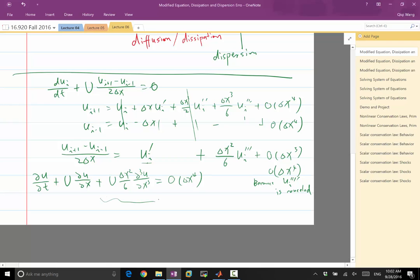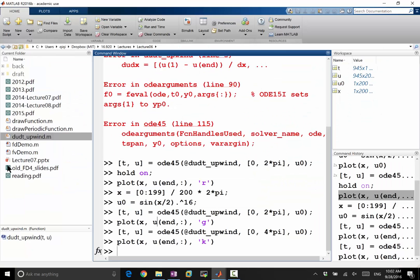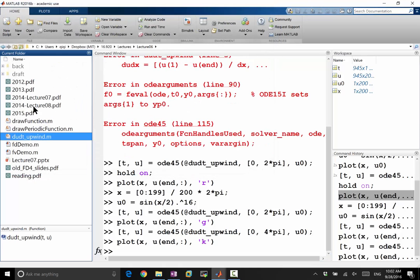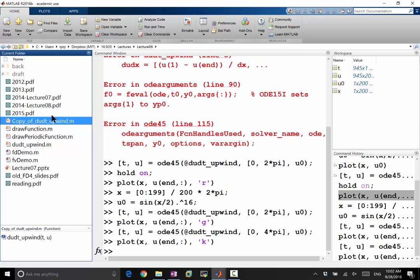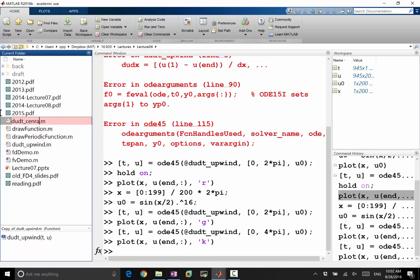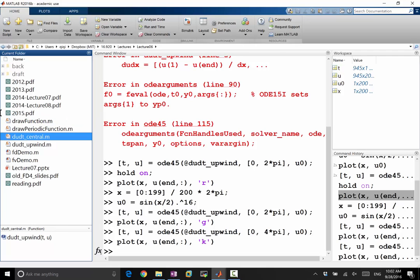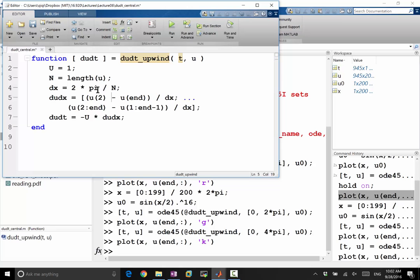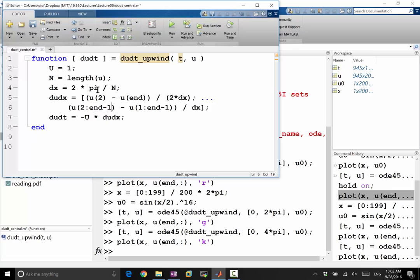Let's just take a look at the effect numerically by modifying whatever we coded up. Let's copy this thing, paste it here, and call it dudt central. So we still have the same thing, but here it's U2 minus U end divided by 2 delta X. And here, instead of 2 to N, we have 2 to N minus 1 because we can't loop all the way to N. We can only loop to N minus 1.